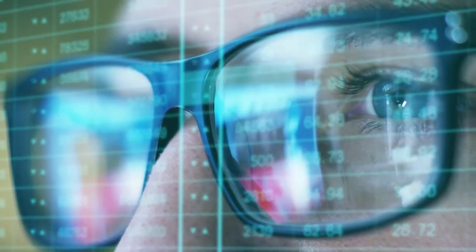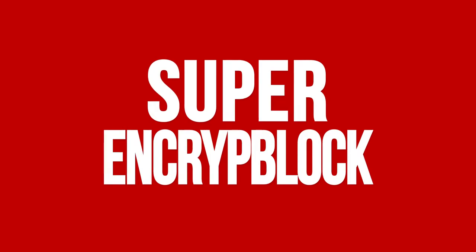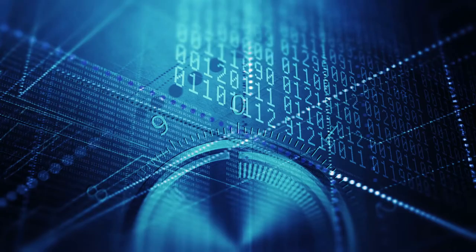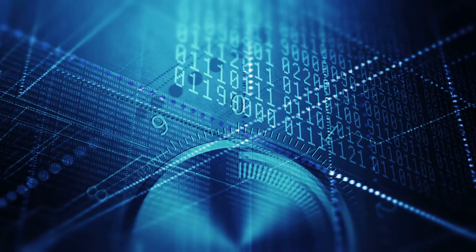After blockchain now comes Super EncryptBlock, an emerging payment system set to make waves across the globe.